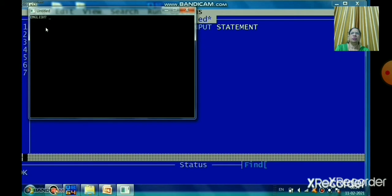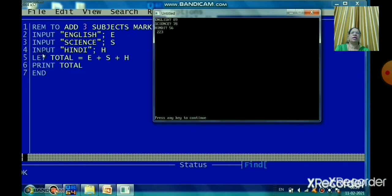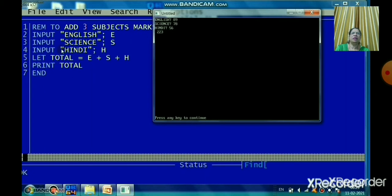A question mark prints on the screen and the program waits for the user to enter data. After entering three subject marks, the result is 223. This illustrates the key difference between LET and INPUT: with LET, you assign the value before execution; with INPUT, QBasic asks you for the data at runtime using a question mark. If you know the value beforehand, use LET; otherwise use INPUT.